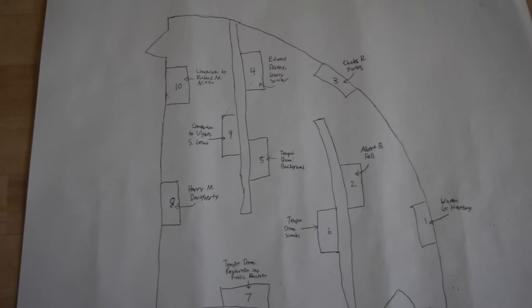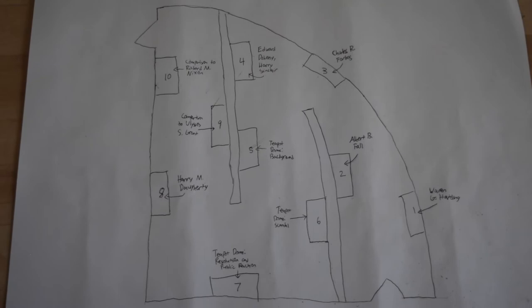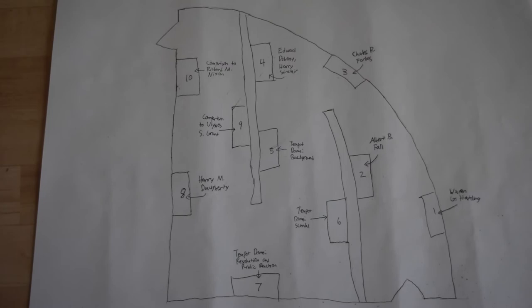In the second hall, the first exhibit that the visitor will find is one that is about Edward Doheny and Harry Sinclair. They were key people in the Teapot Dome Scandal and information about these two men will be provided at this exhibit.